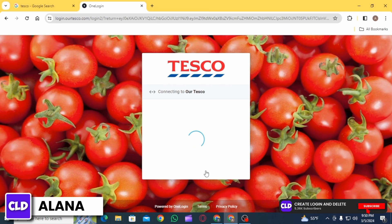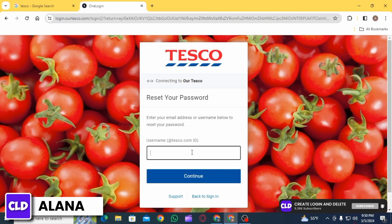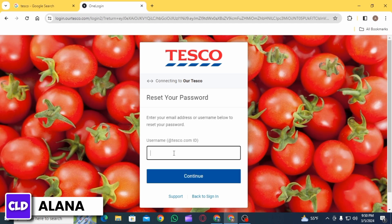In case you have forgotten your password, click on the 'Forgot Password' option. Then here you want to enter your username, click on the Continue option, and follow the on-screen prompts in order to reset your password.